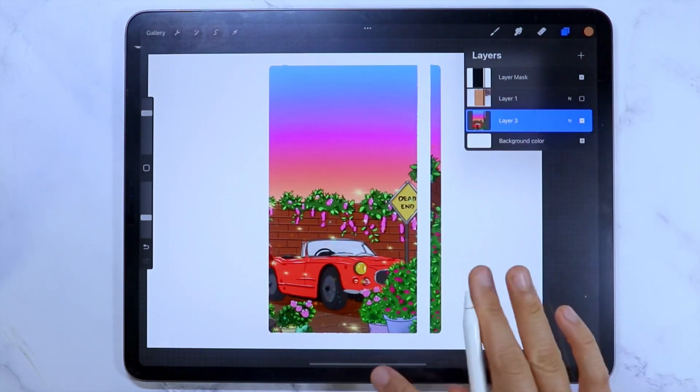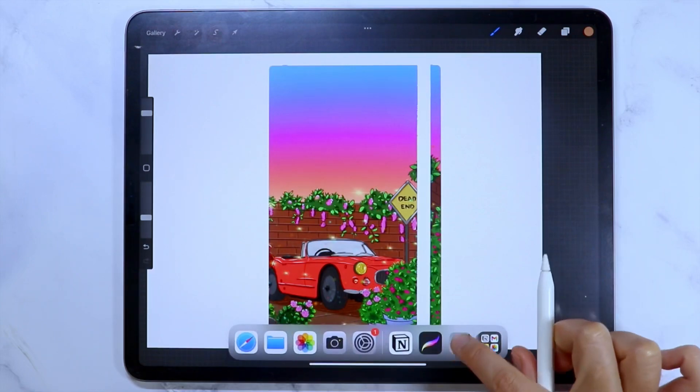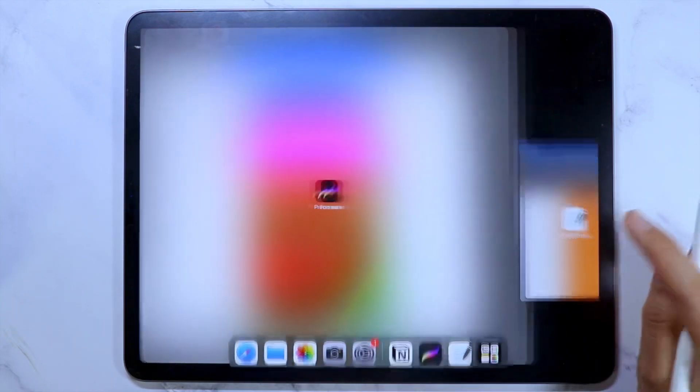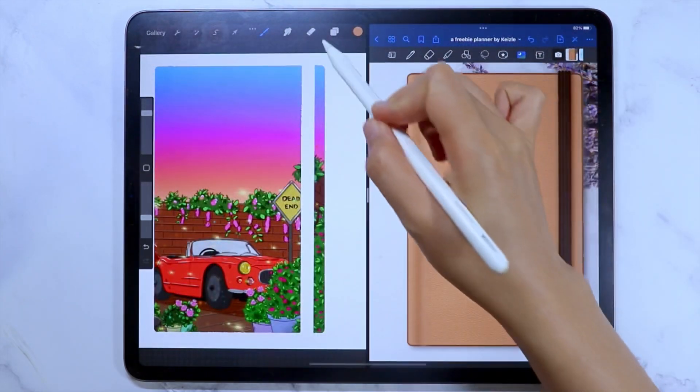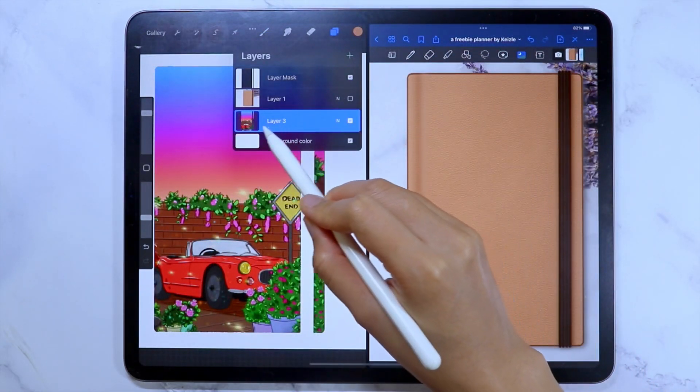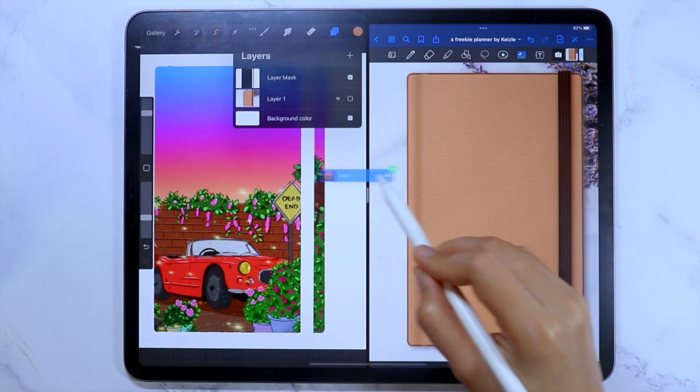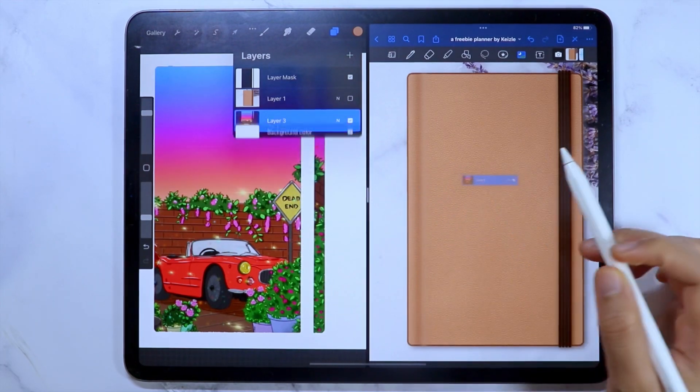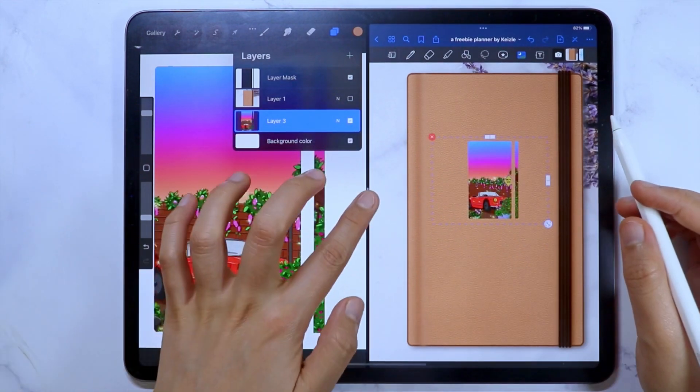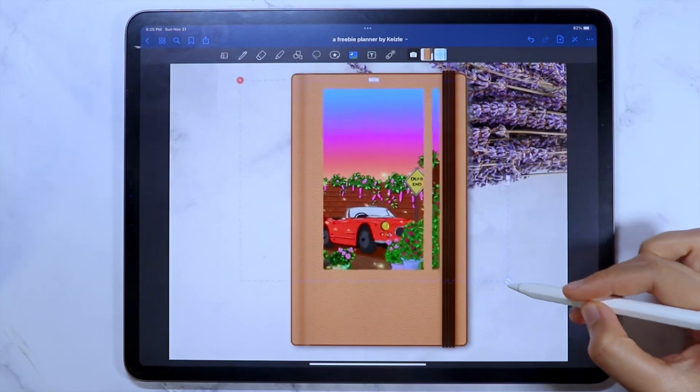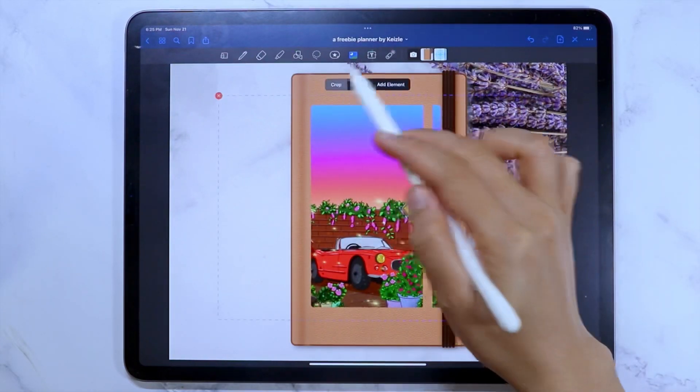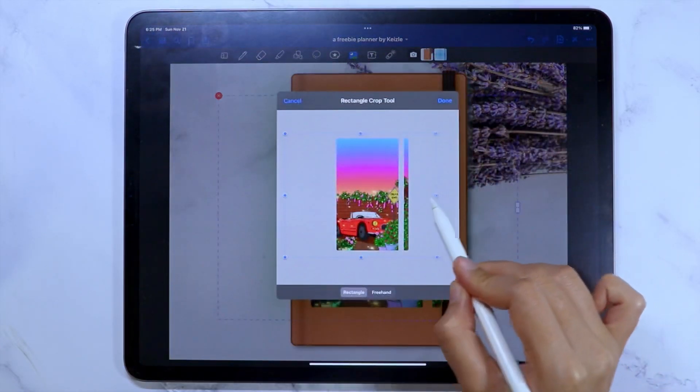Let's open the GoodNotes app in split screen and then open the layers menu. Then drag this layer to the GoodNotes app. You can crop the image if you want and then reposition and resize.